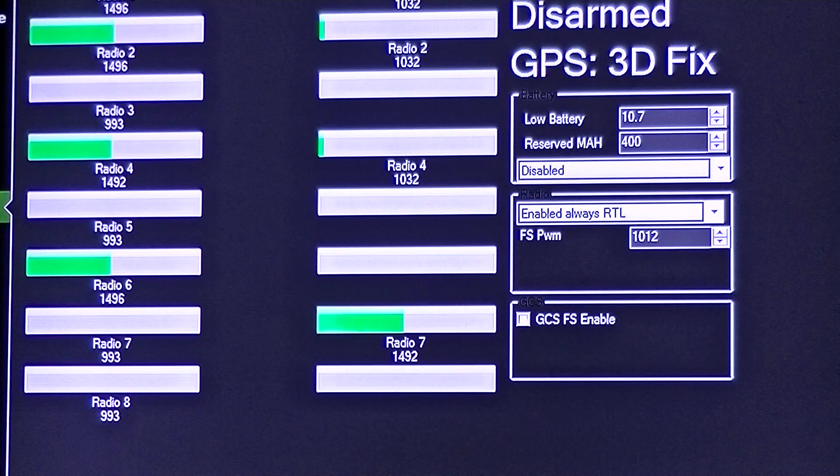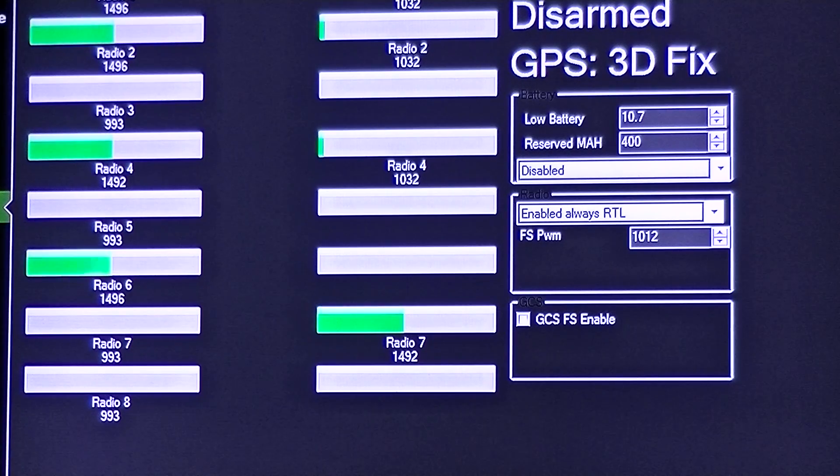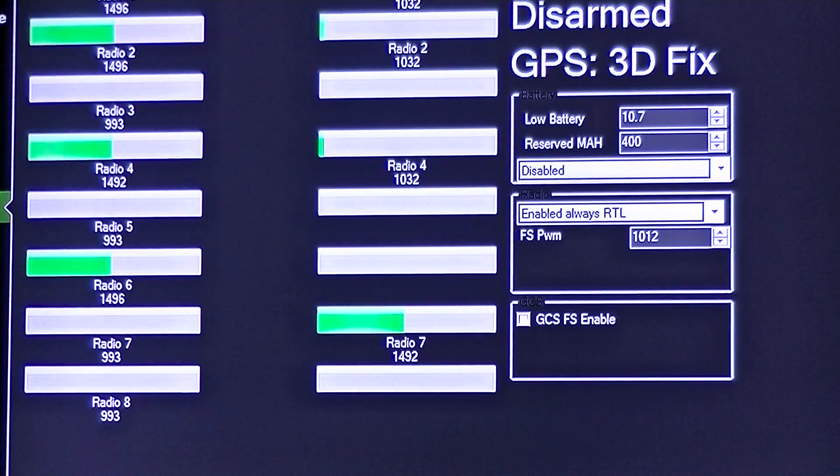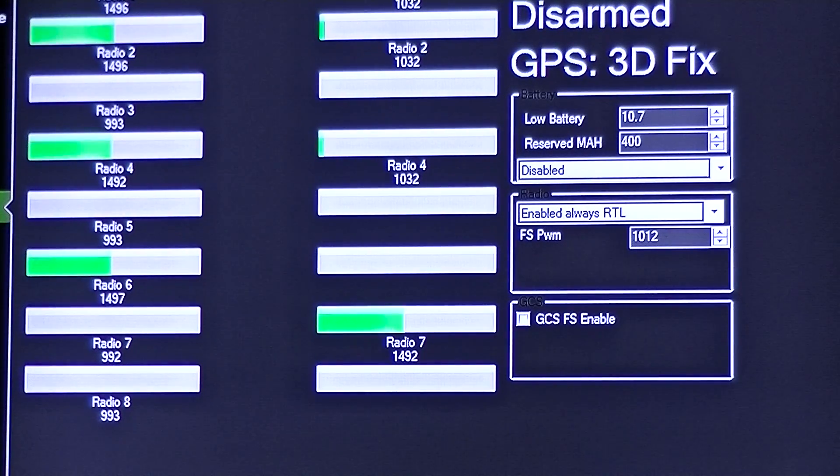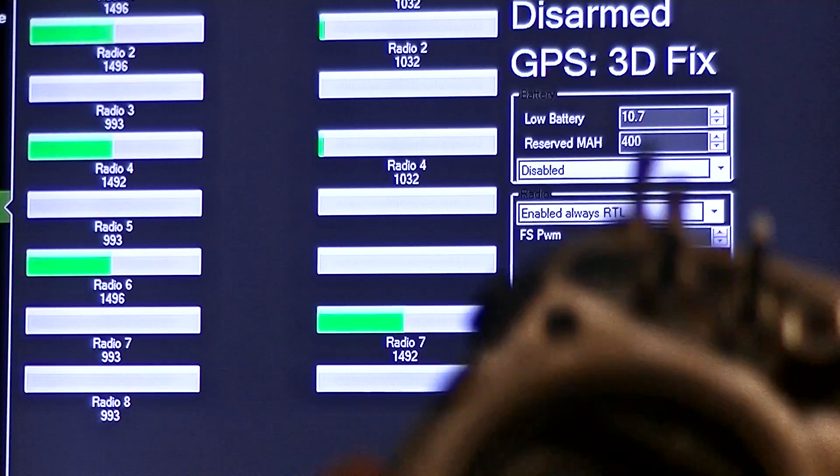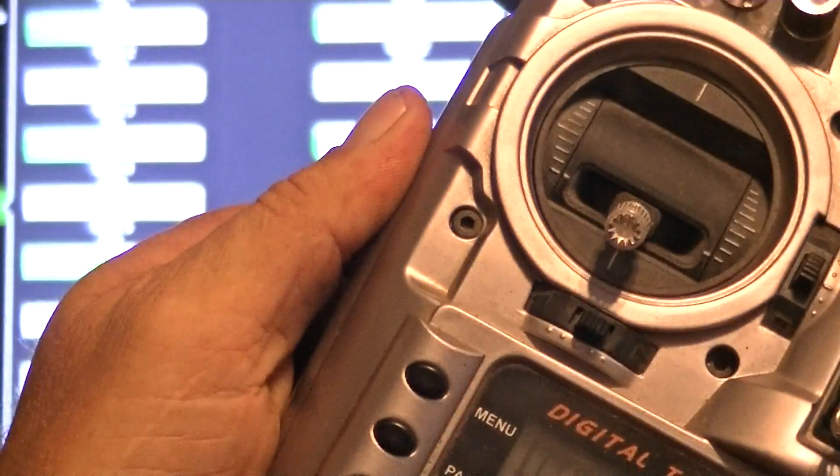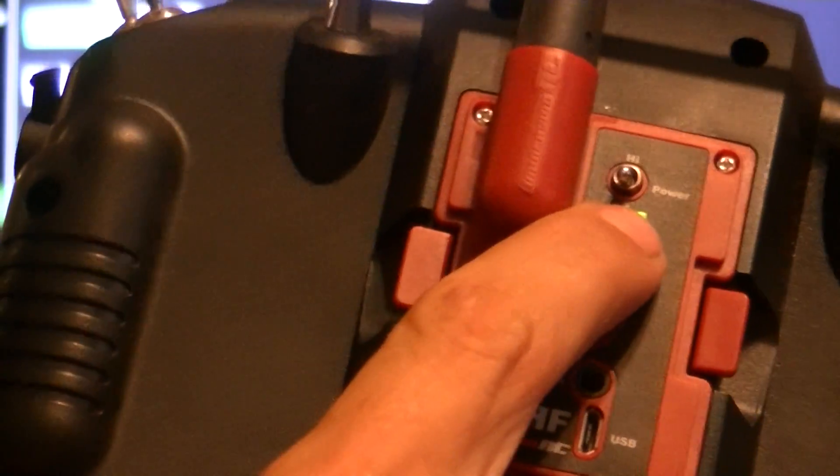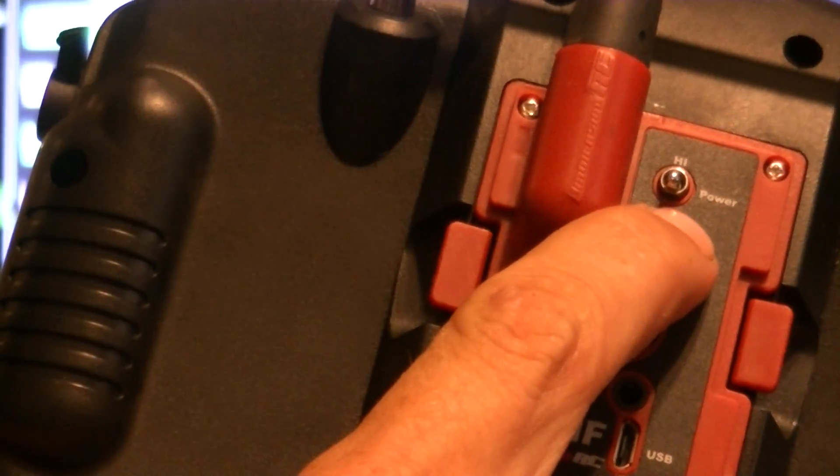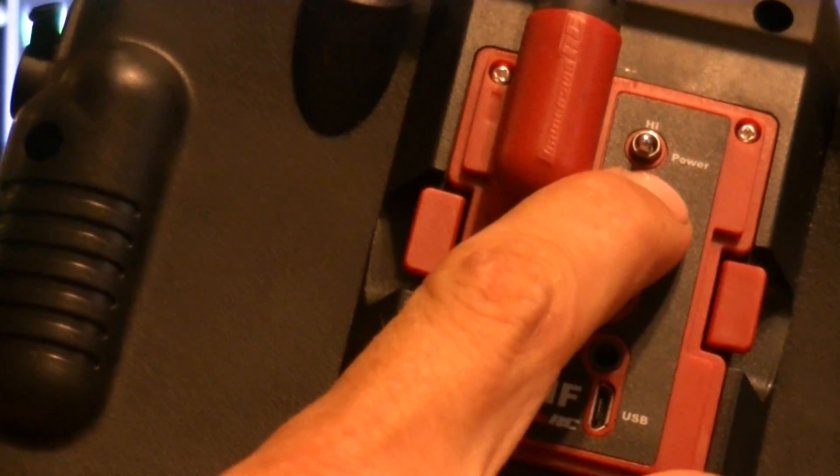So at this point, what you're going to want to do is go ahead and set your failsafe with your throttle all the way down. And to do that, you're just going to push and hold your failsafe button until you get those six beeps.